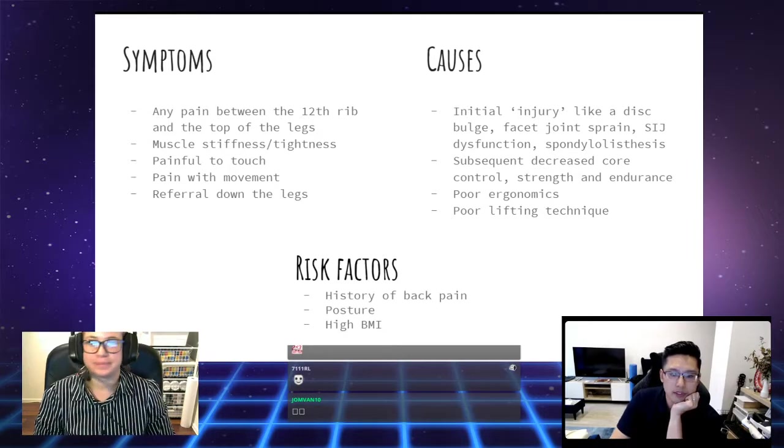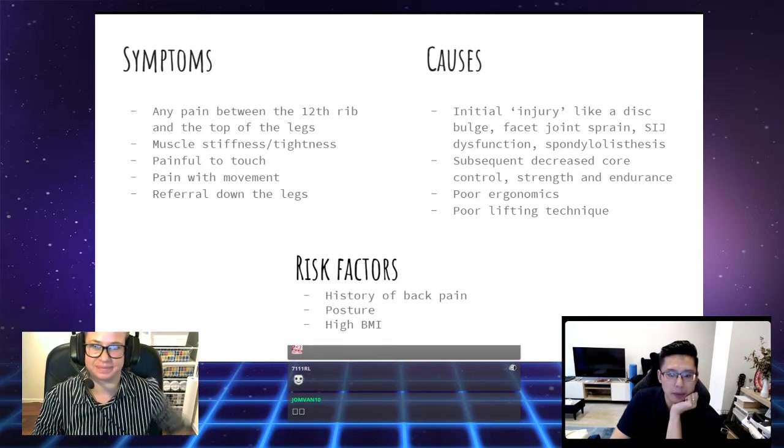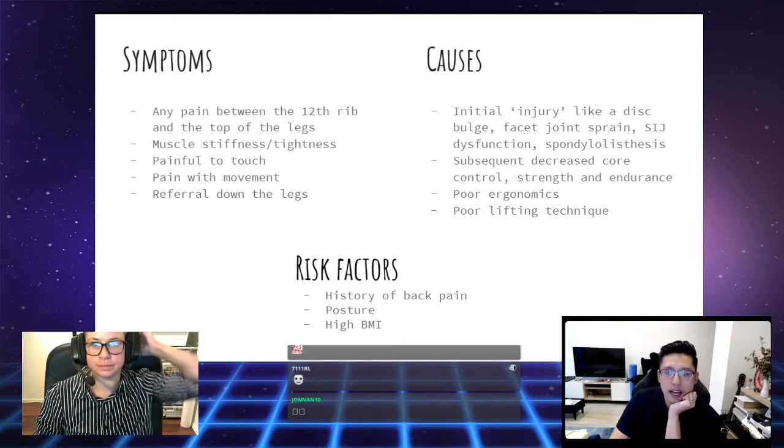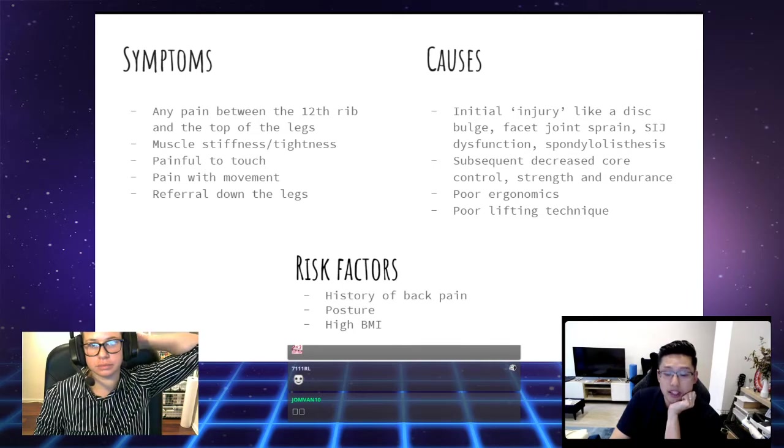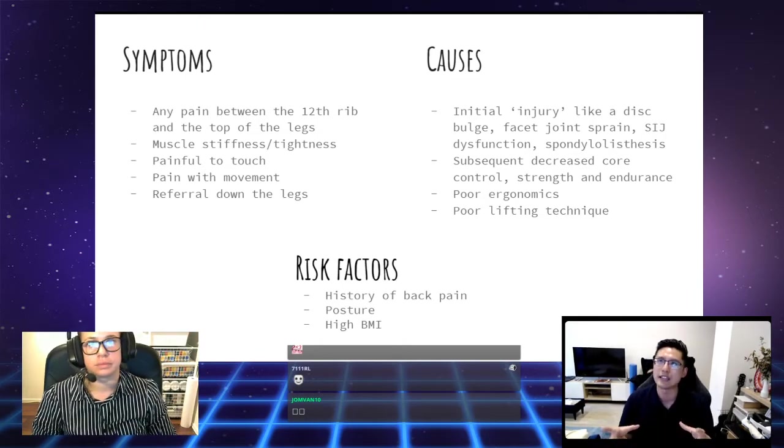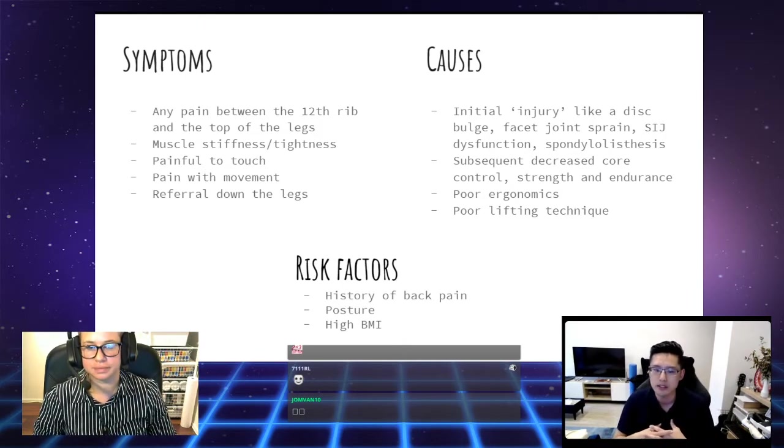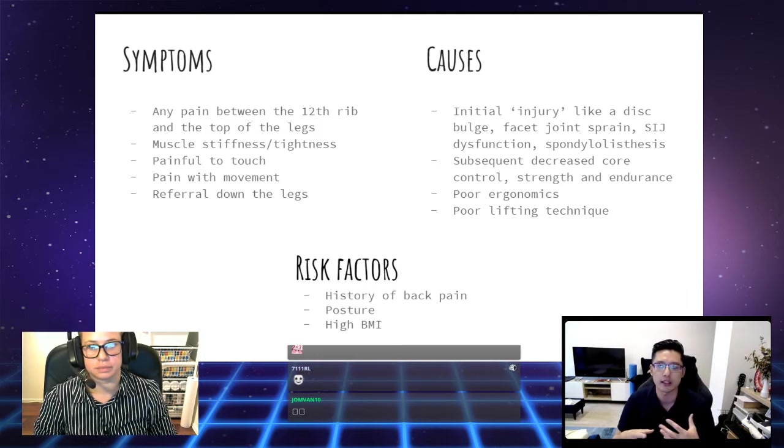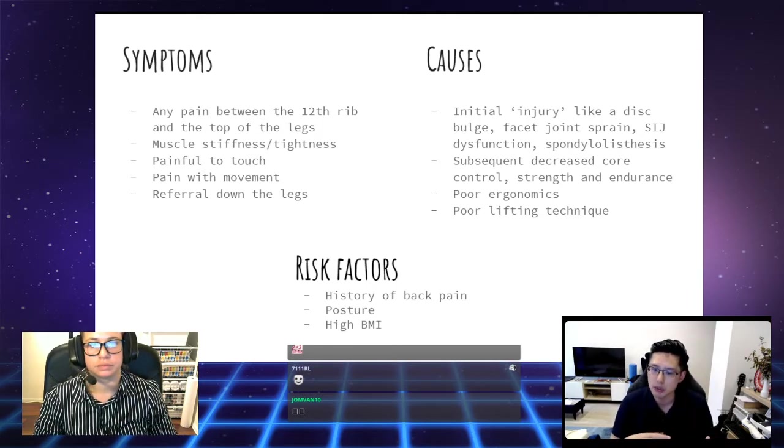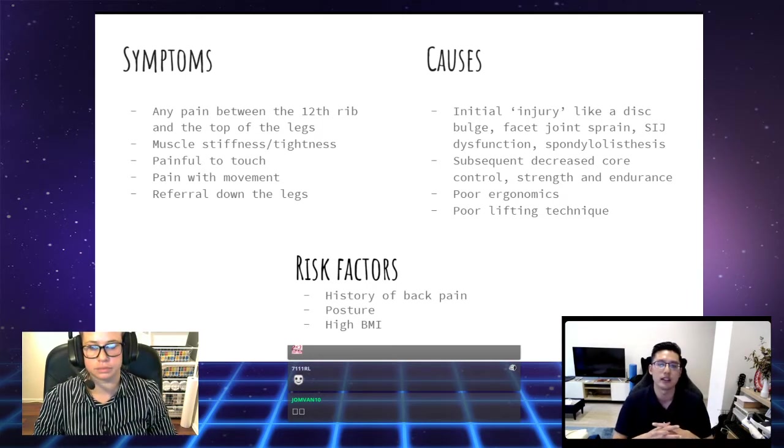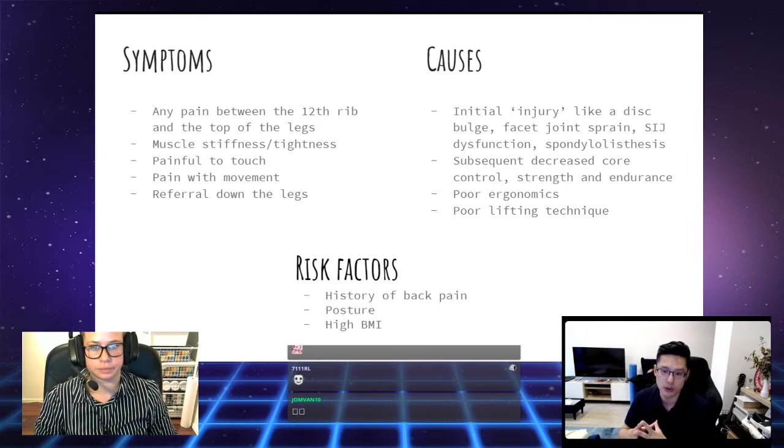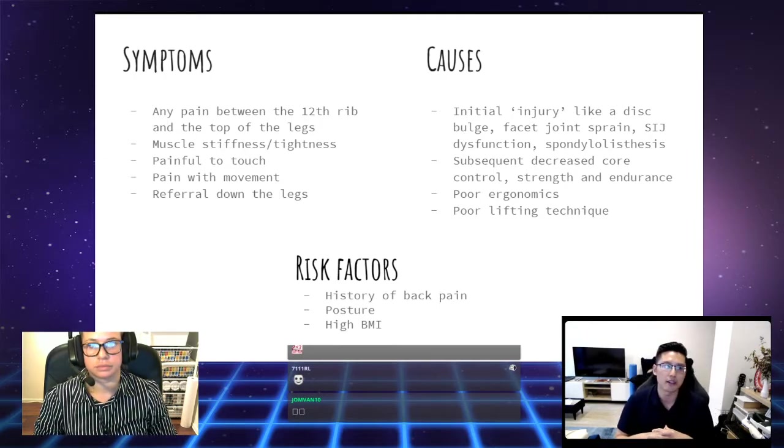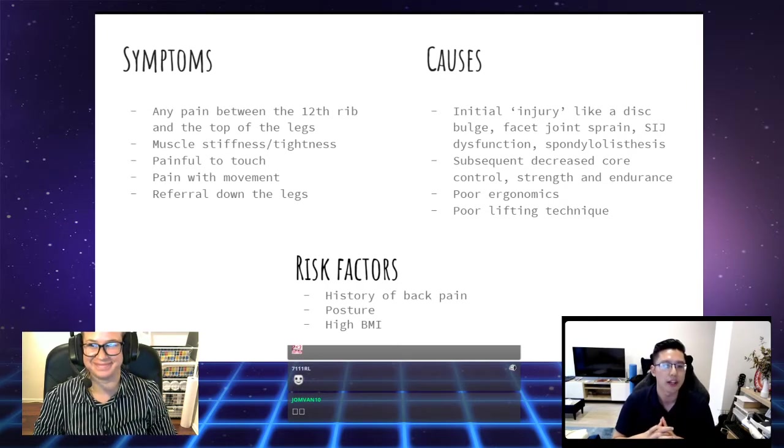Some of the causes for low back pain can be a number of different things. It usually begins with an initial injury, things that you might have heard about, like disc bulges, facet joint sprains, sacroiliac joint dysfunction, and one of our favorite terms, spondylolisthesis.